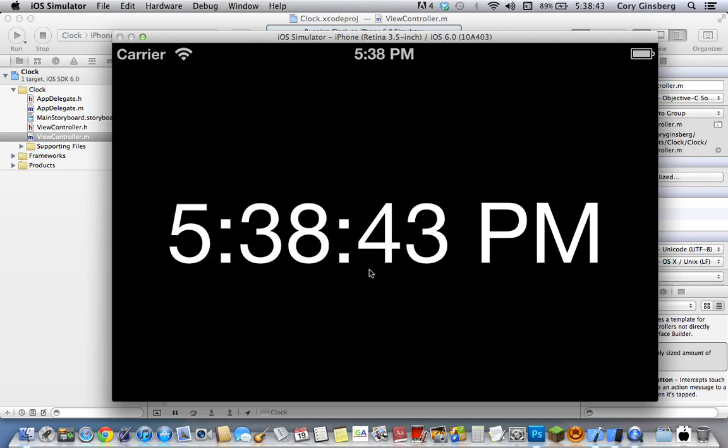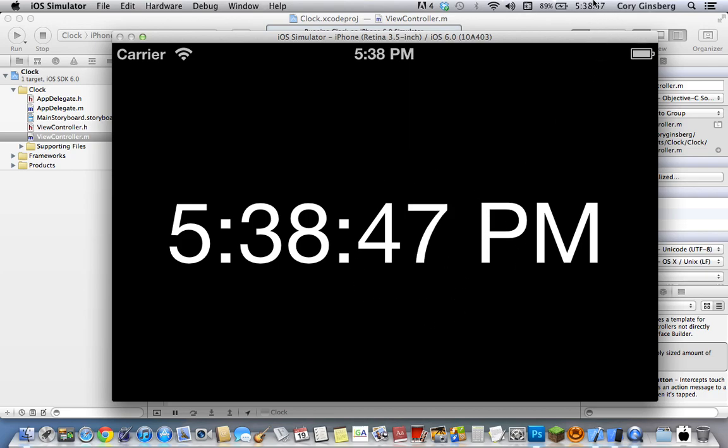So if we go ahead and run it again, it goes pretty good. It goes every second and the time is parallel to that time.